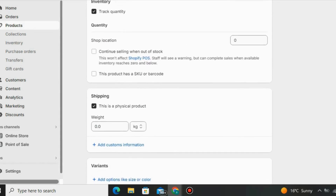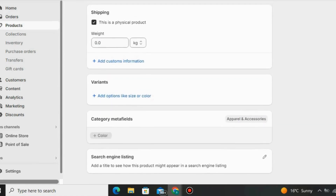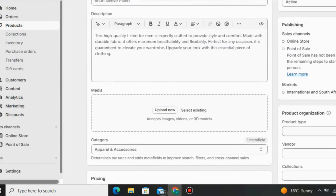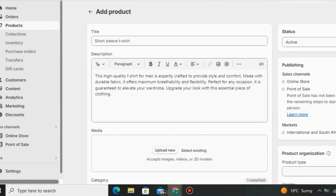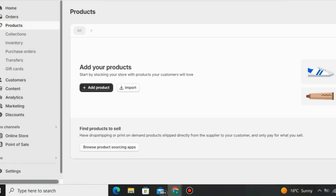This is how easy it is to add your own products on Shopify. All you have to do is click the Save button and it's going to be saved automatically in your Shopify store. You can also go to Collections, and under Collections on Shopify you can see how many collections you have in your store.